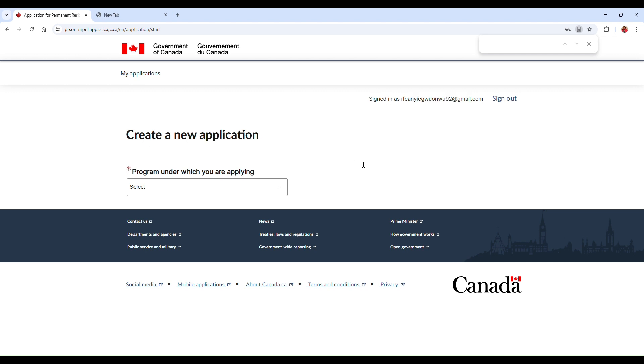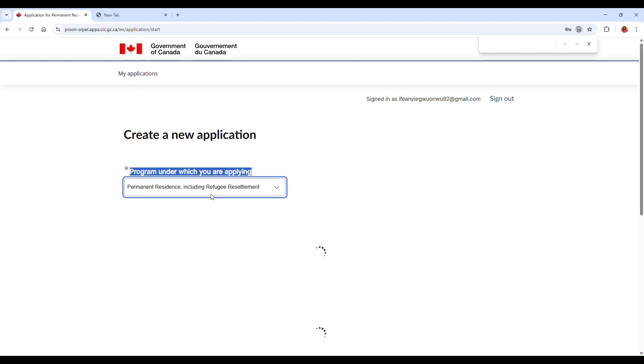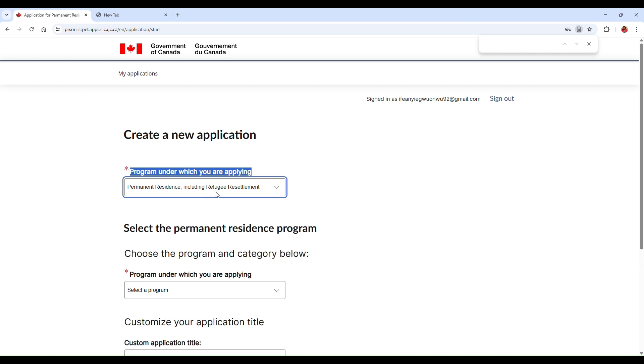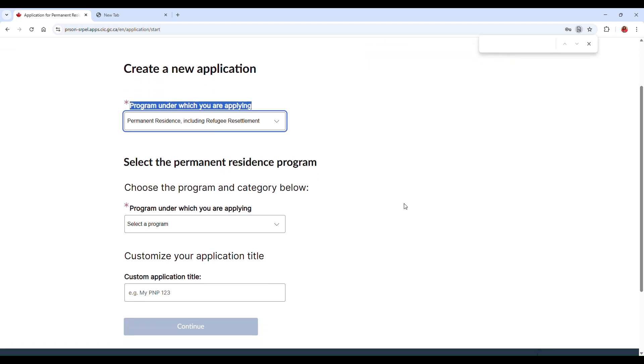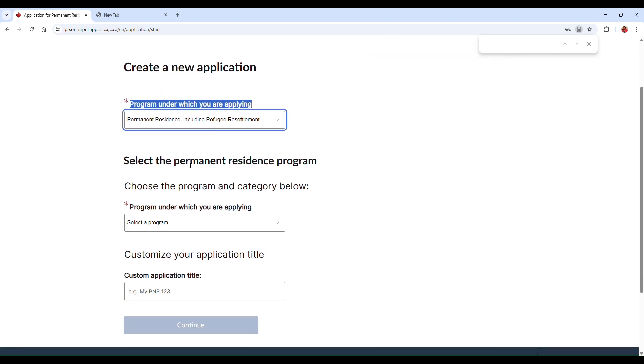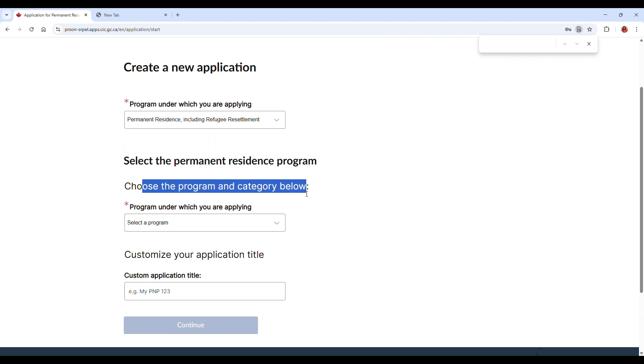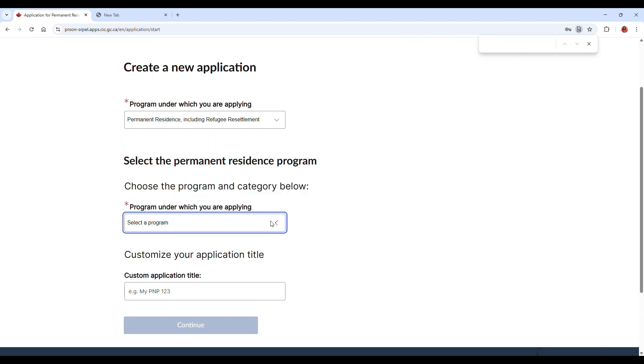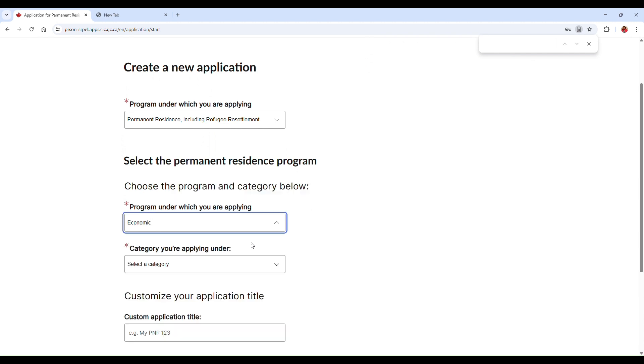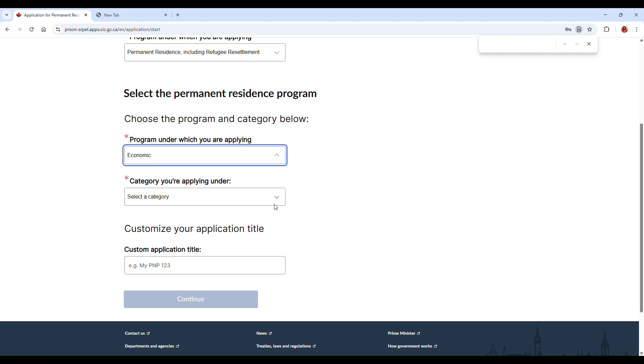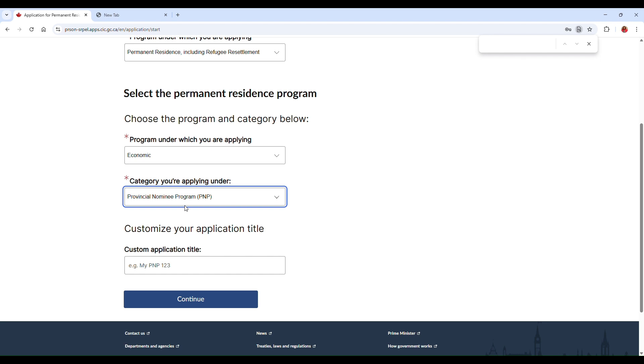So let's pretend that we are applying for a program. So it says here 'Program under which you are applying.' So there's a dropdown arrow. I'm just going to pick Permanent Residence including Refugee Resettlement. And then it's asking for the program and the category below, so I'll just pick under the Economic category, and I can just pick something here under the Provincial Nominee Program.